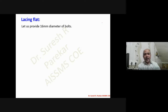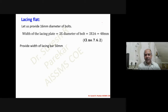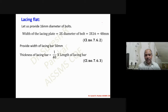For the lacing flat, per clause 7.6.2, the width of the lacing bar is 3 × diameter of bolt. With a 16 mm bolt diameter, we get 48 mm, so we provide a width of 50 mm. The thickness of the lacing bar per clause 7.6.3 is 1/40 × length of lacing bar. The length of lacing bar = (S_c + 2G) × cosec 45°.